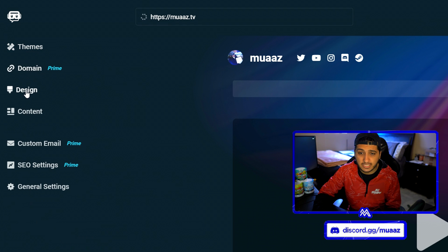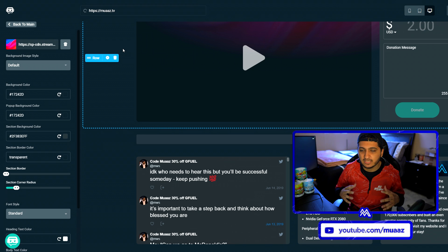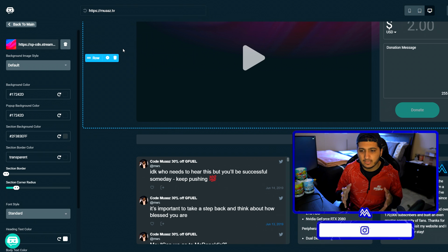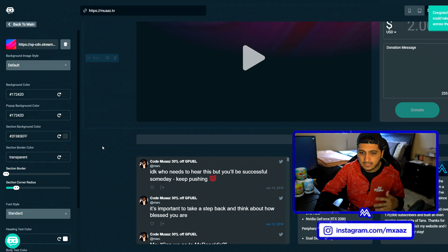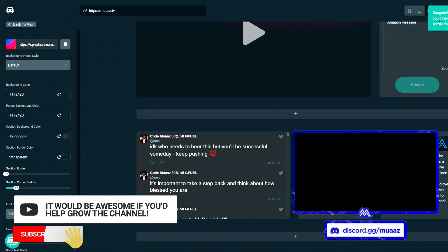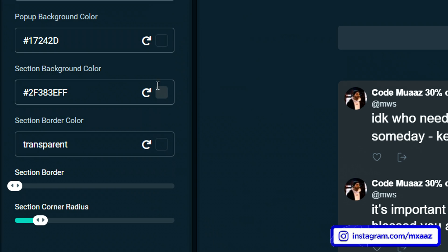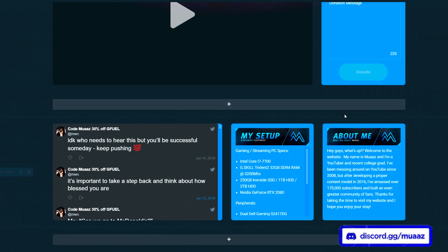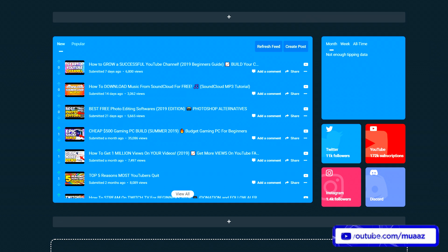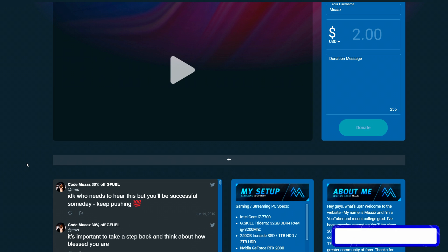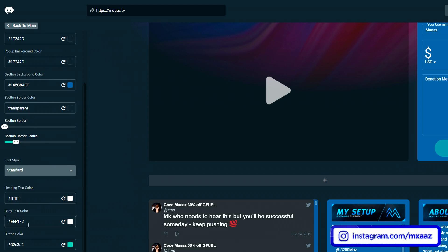The next thing I want to show you guys is the design tab — it's a pretty cool tab because you can truly customize whatever you want to fully match your brand. Whether you use specific colors in all of your videos or on your channel art, or whether you use a specific font, you can literally add all that stuff into your website. So let's say the color I usually use for my channel is blue — all I have to do is go to the section background color and change it to blue, and all the panels update. You can play around with font styles and so much more to actually match your brand without knowing any coding whatsoever.